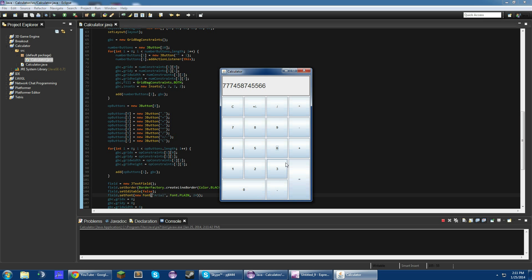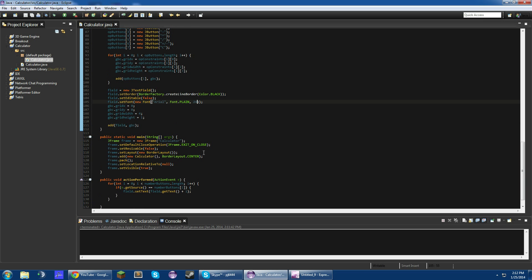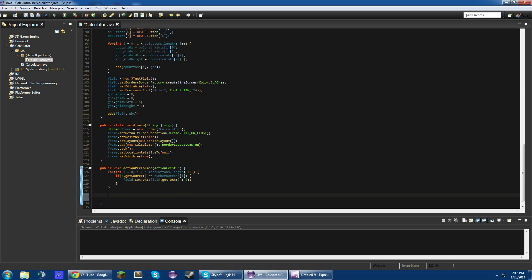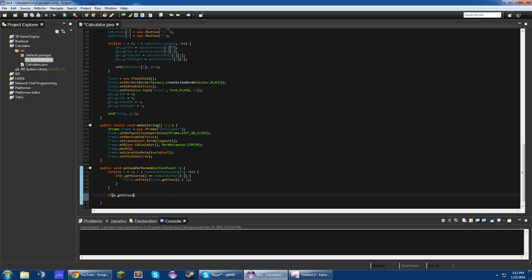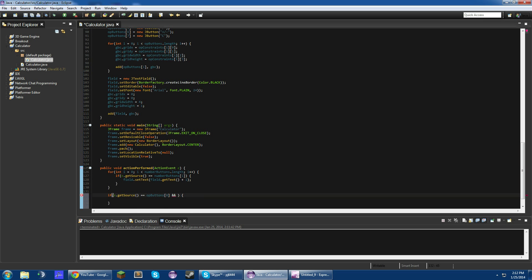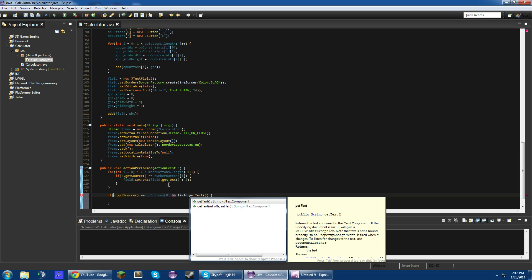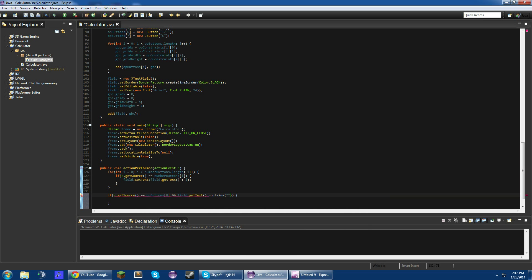Let's add the decimal button, plus-minus, and the clear. The decimal button is button zero. So if e.getSource() equals opButtons[0], and field.getText() does not contain a decimal point, we'll do field.setText(field.getText() plus a decimal). We don't want to be able to put more than one decimal in our number.